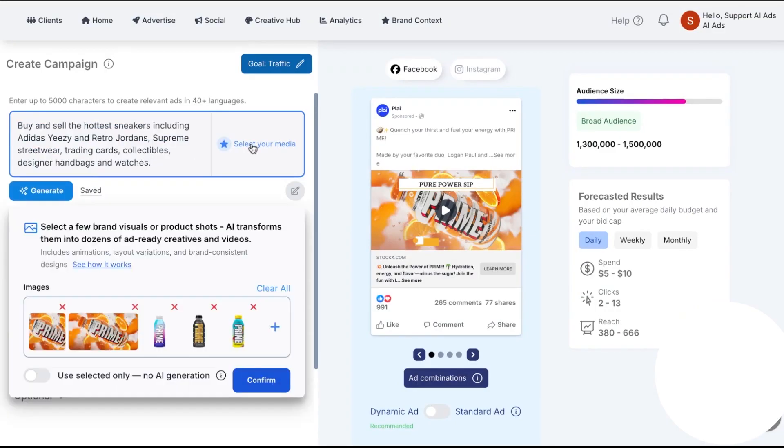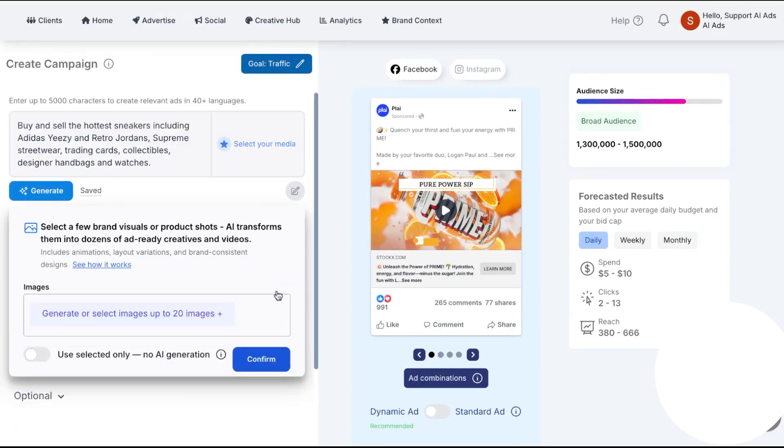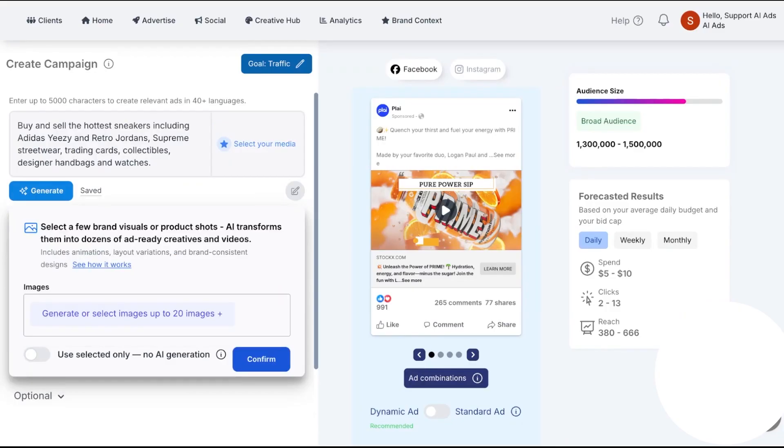But if your priority is to get high-quality creative and clean campaign setups live across Meta, Google, TikTok, LinkedIn, and more, and then let AI handle the iteration while you watch one set of reports, Ply is built to cover that exact workflow.